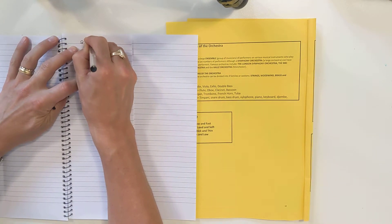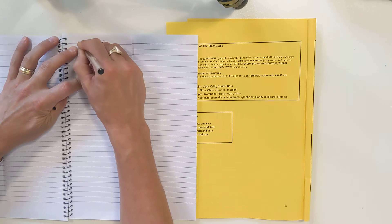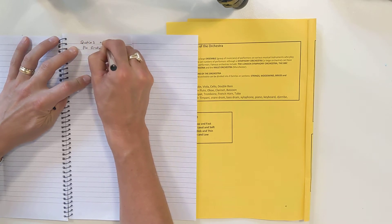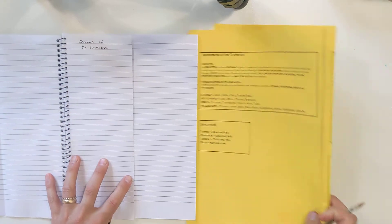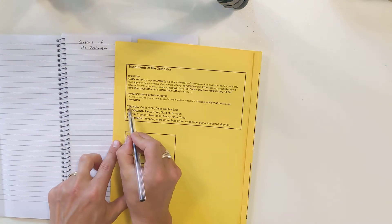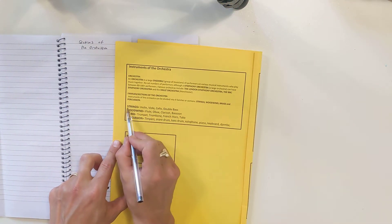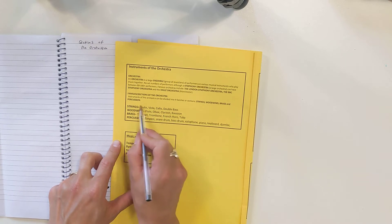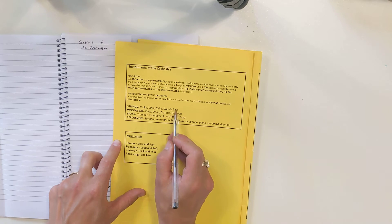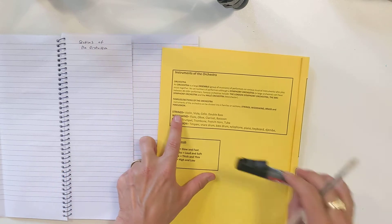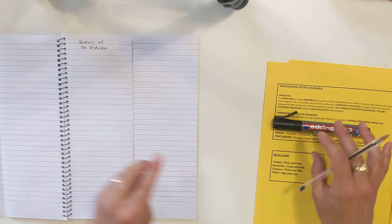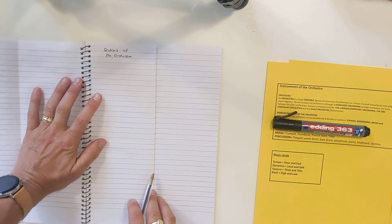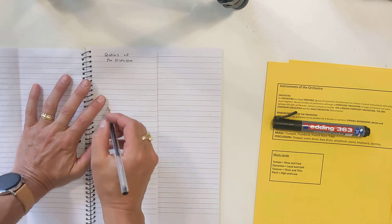Then I'm going to spend my time looking at a section of the orchestra, maybe saying it over in my head, really trying to memorize it like with look, cover, write, correct. Then I'm going to cover that section up, put it out of my sight, and try and write down the name of this section and the instruments associated with it.